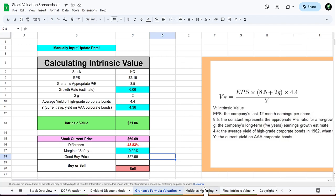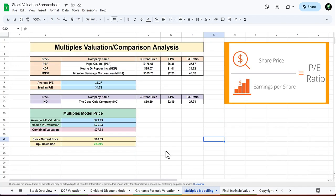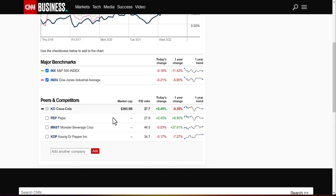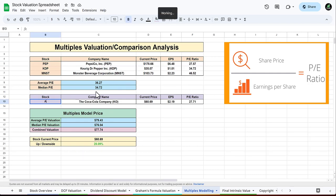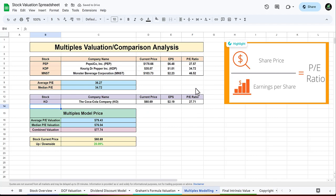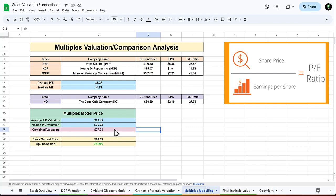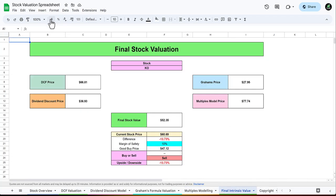Lastly we'll go to the multiples modeling. Very simple to use, you just type in the tickers of a few companies that are very similar. I just went to CNN and got these three peers and competitors for Coca-Cola: Pepsi, Monster, and Keurig Dr Pepper. Just type in the tickers and it'll all load up. It gives you all these numbers, uses this formula, you'll get the average PE from the competitors and the median from the competitors. You take the earnings per share multiplied by the average PE valuation and the median PE. This gives Coca-Cola a valuation of 77.74, leading to a 28.09 percent upside.